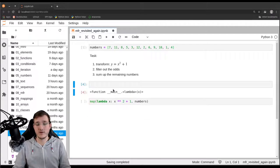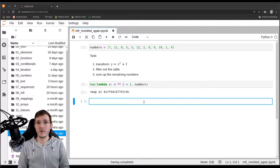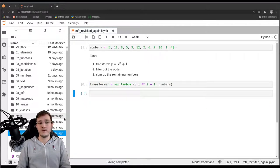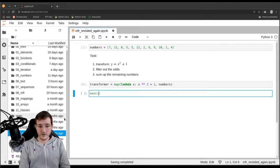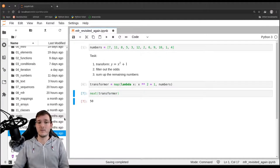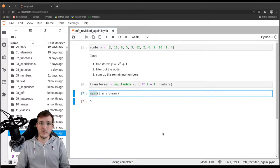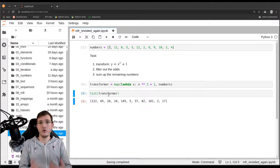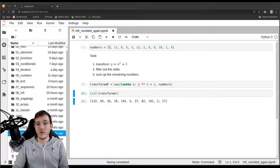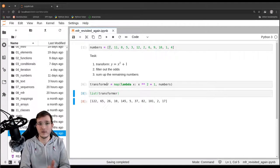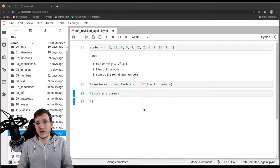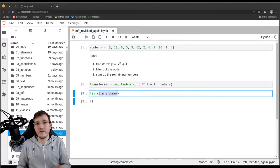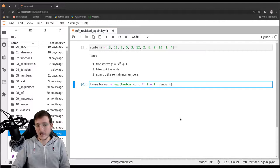Let's get rid of the cell with the def statement, which we never executed. Now we execute the map cell, and this gives us back a transformer object. We can call the next function with it and we get the next number: 50. So 7 to the power of 2 plus 1 gives 50. We could also use the list constructor to get all the remaining transformed numbers except the first, which was already pulled out. The transformer object can only give us the next element in line — it can never go back. If I execute the list call again, I get an empty list because the transformer object is exhausted. There's nothing you can do with it — we have to create a new transformer object.